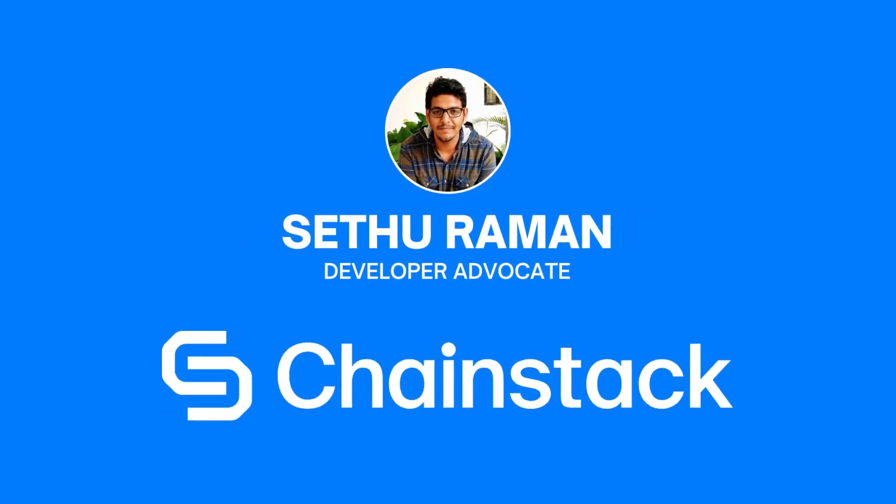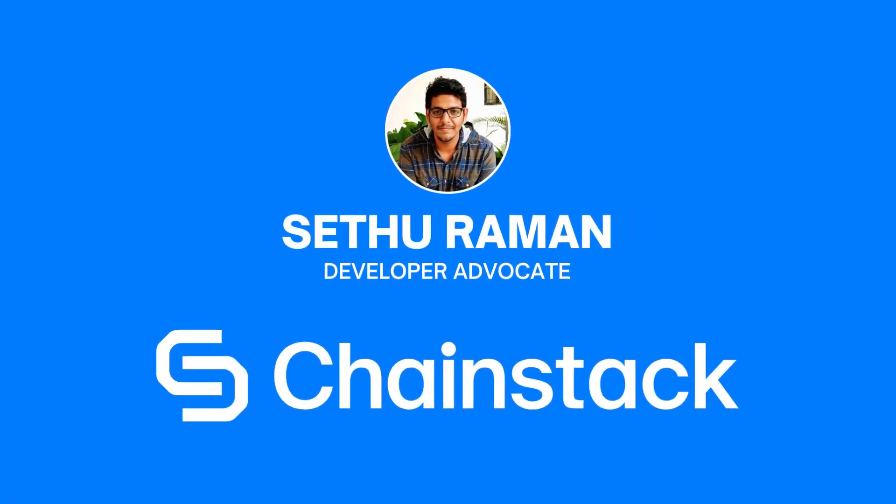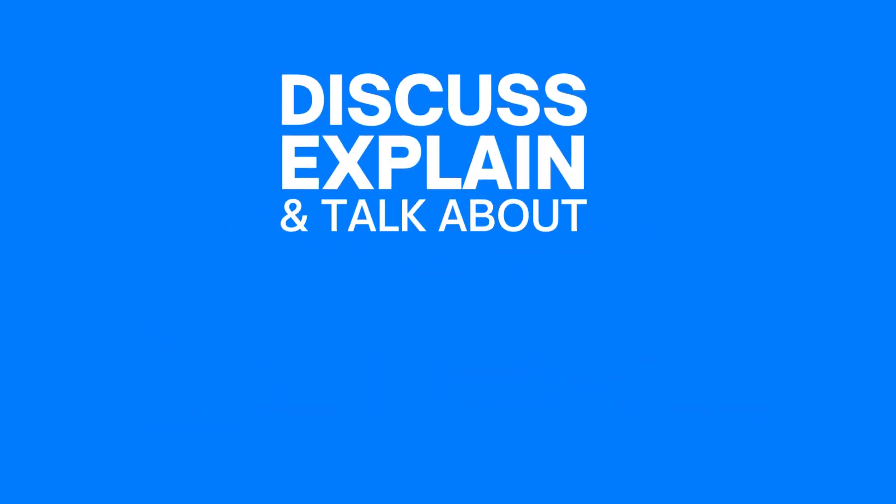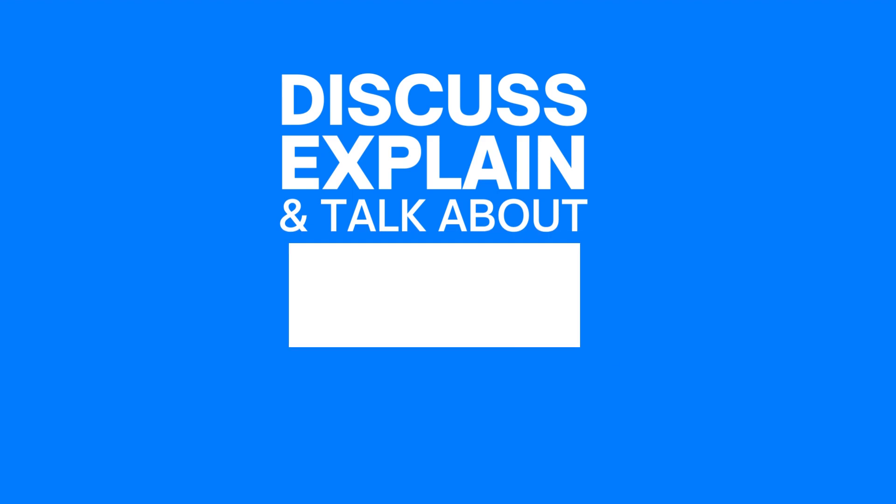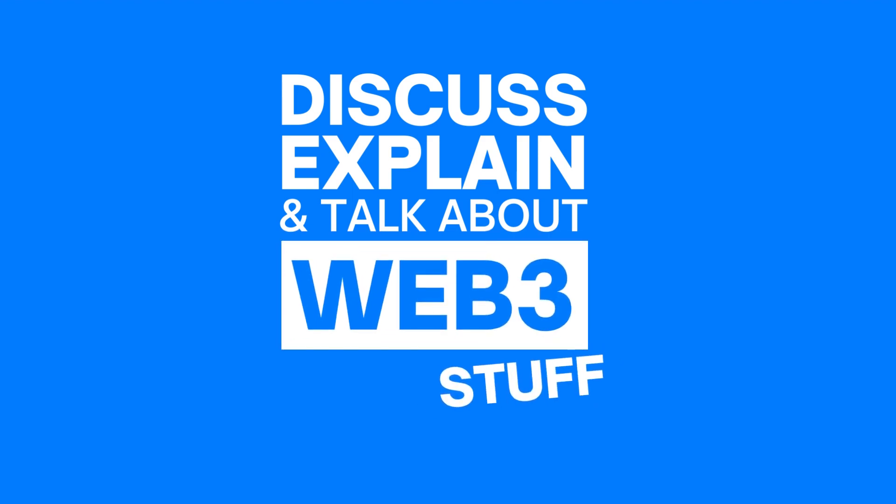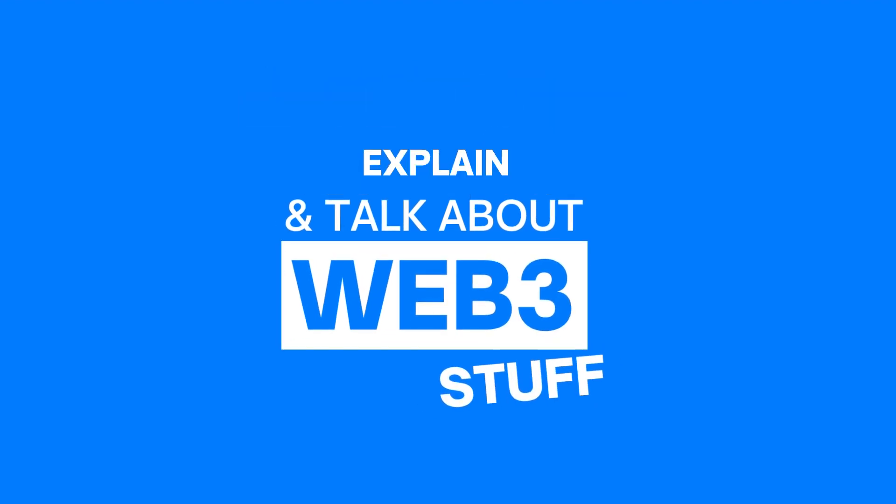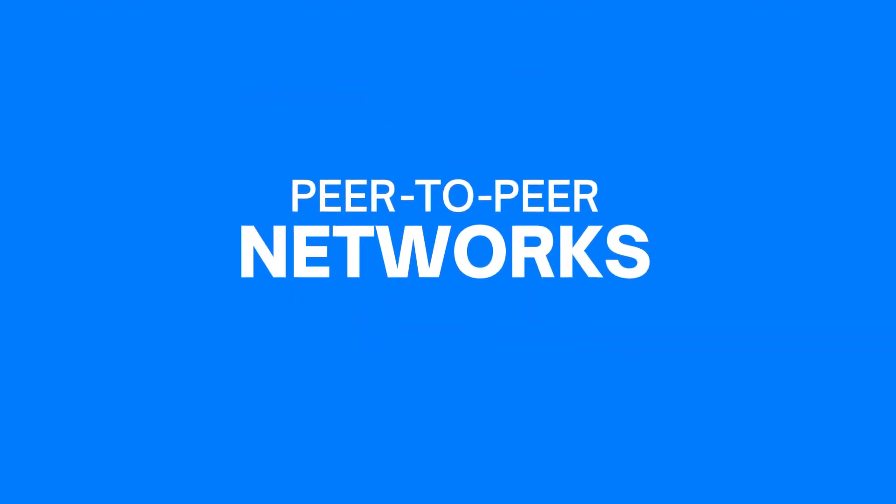Hey everyone, this is Seydur Raman and we are back with another video where we discuss, explain, and talk about Web3 stuff. In this video, we are going to talk about peer-to-peer networks.